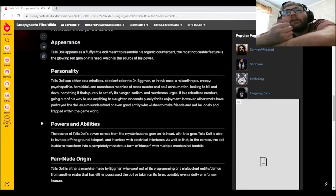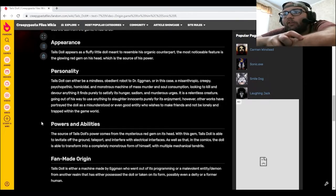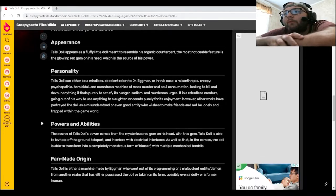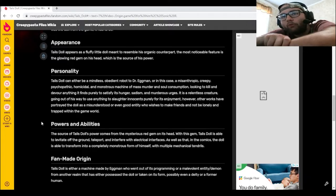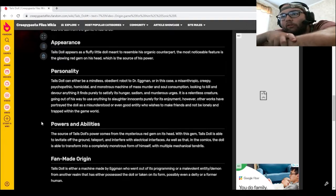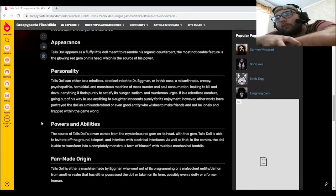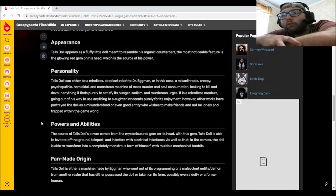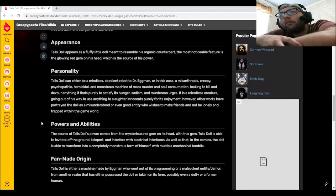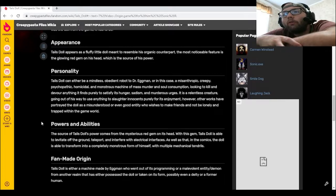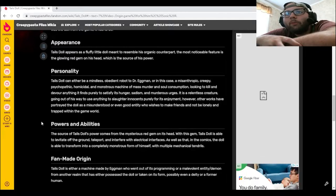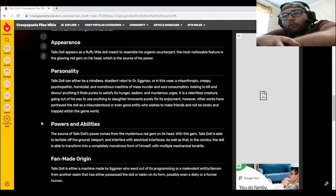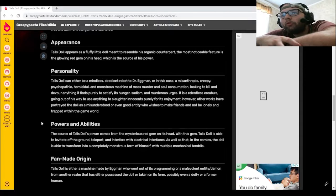Personality. Tails Doll can either be a mindless, obedient robot to Dr. Eggman, or in this case, a misanthropic, creepy, psychopathic, homicidal, and monstrous machine of mass murder and soul consumption. Looking to kill and devour anything it finds purely to satisfy its hunger, sadism, and murderous urges. It is a relentless creature going out of its way to use anything to slaughter innocents purely for its enjoyment. However, other works have portrayed the doll as a misunderstood or even good entity who wishes to make friends and not be lonely and trapped within the game world.